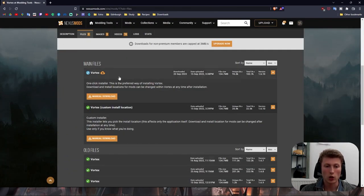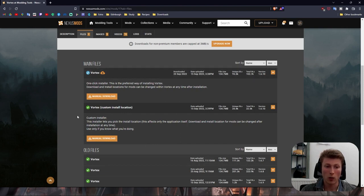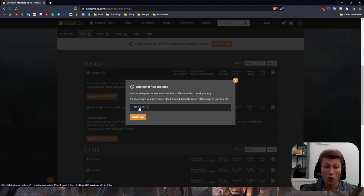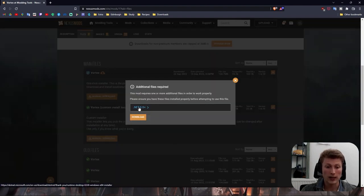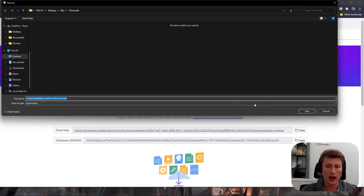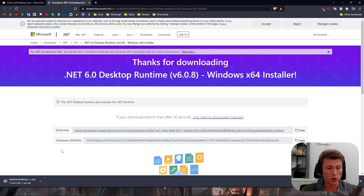Once here you should be fine selecting the first option, however if you want a custom install location click the bottom one. Once here if you do not already have the latest .NET framework select this link and it will download it for you.